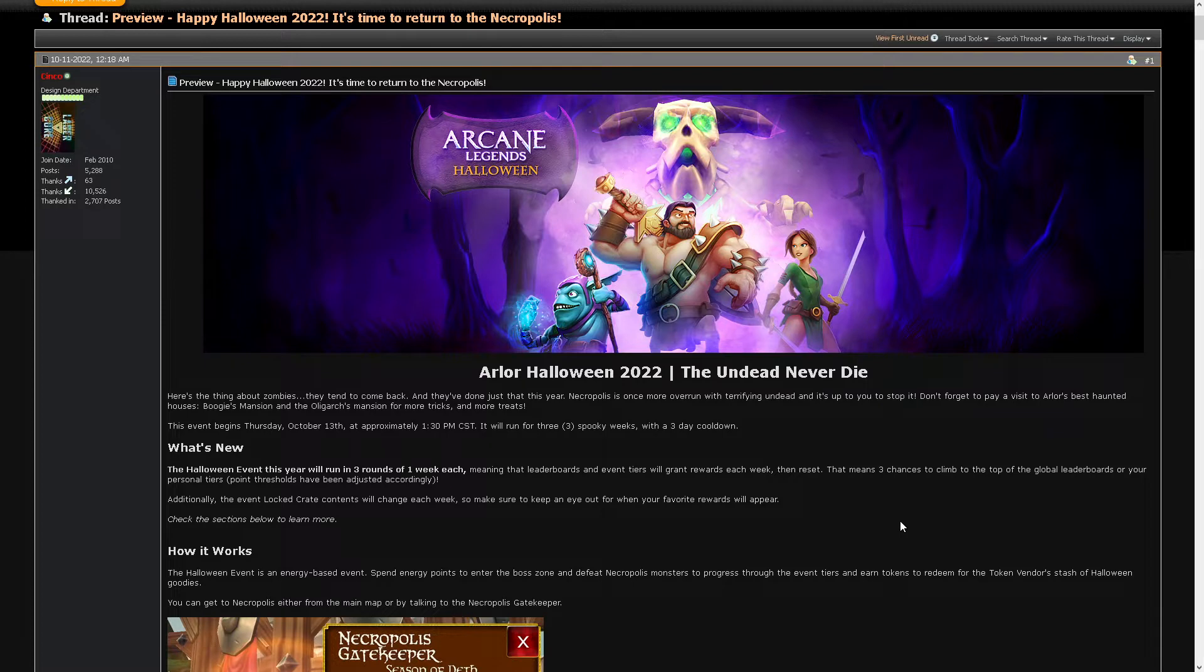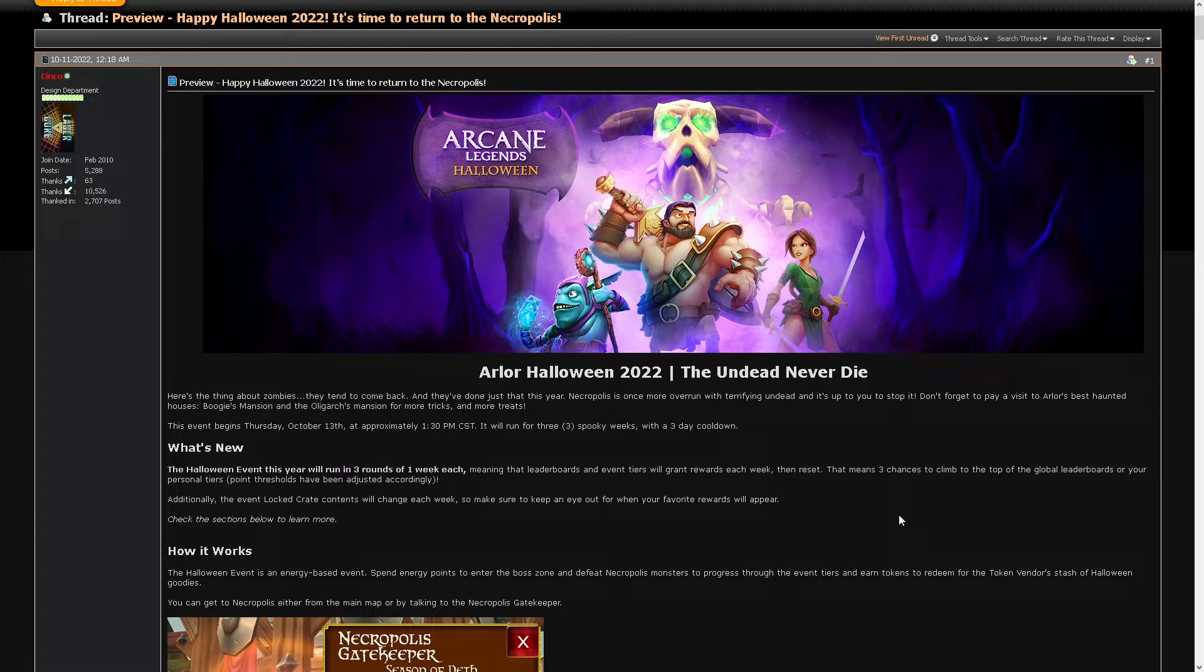Here's the thing about zombies, they tend to come back. And they've done just that this year. That's funny because the event doesn't, it's not a new event. It's an old event.